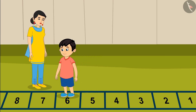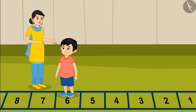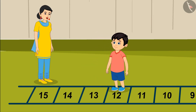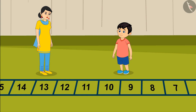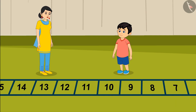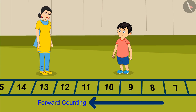Mom asks Jhotu to jump one more step forward. Jhotu says: On jumping forward from number 5 I have reached number 6. Mom then asks Jhotu to stand on number 13 and jump backwards. Jhotu says: On jumping backwards from number 13 I have reached number 12. Mom explains: When we go back from a number it is counting a number lesser, or backward counting. When we move forward from a number it is counting a number greater, or forward counting.